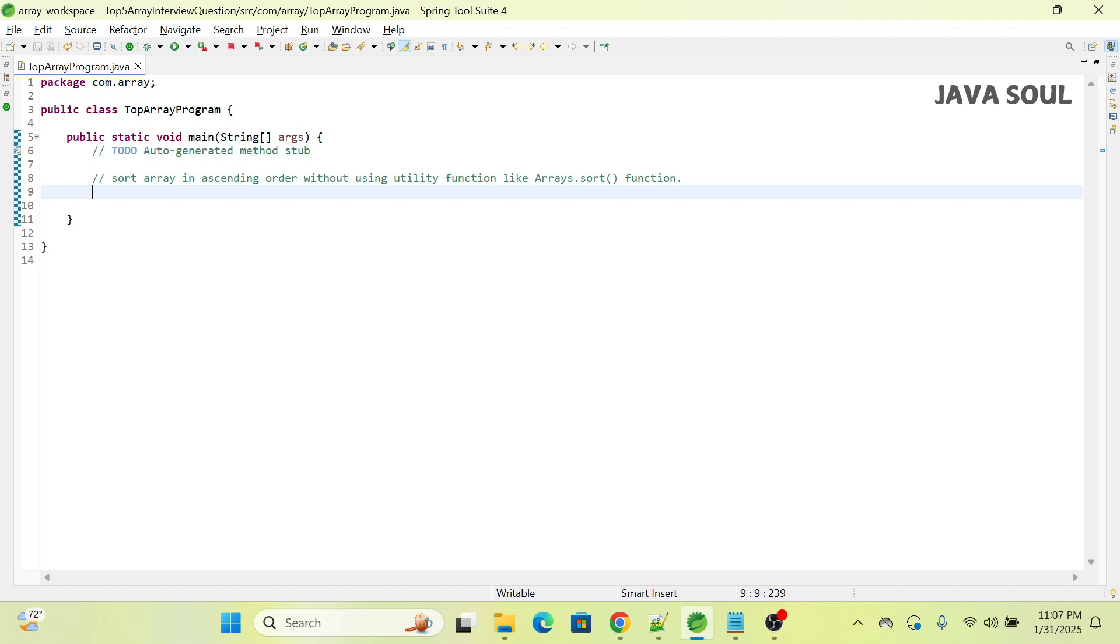Hi all, welcome to my channel Java Soul. In today's video, we're going to explore how to sort an array in ascending order without using utility functions like Arrays.sort.